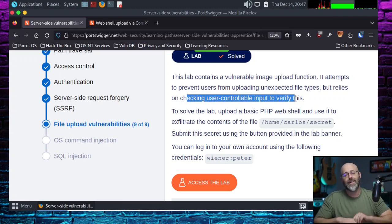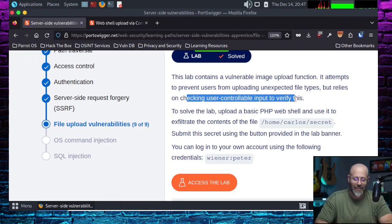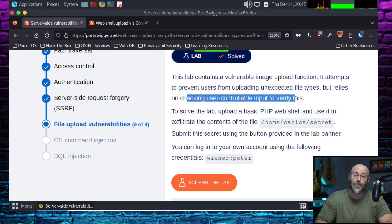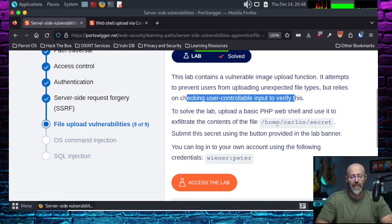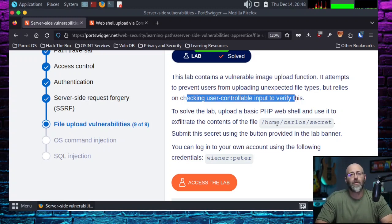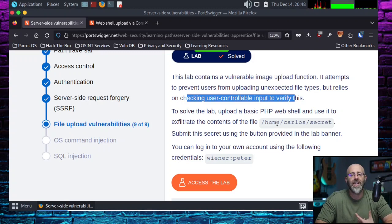It says it prevents users, or at least it attempts to, from uploading unexpected file types, but relies on checking user controllable input to verify this. Oh, you hate to see it happen, right? I've seen it a million times though. So it is one of those things where you're like, yeah, I put some control in place and now we're good, but I can change it and modify it and it trusts it.